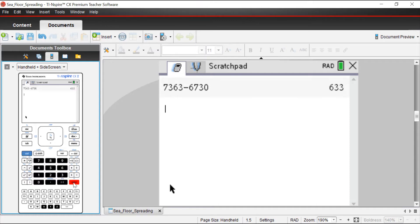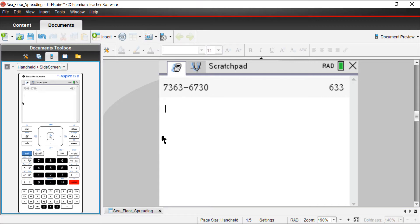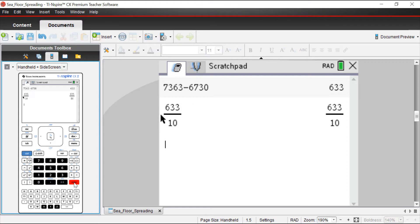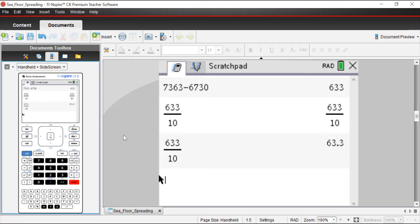I'm going to make some quick calculations. I'm going to take the difference of 7,363 and 6,730. We get a number, 633 kilometers. Now, the question didn't ask me every 10 million years. It asked me every million years. That means I have to take 633 and divide it by 10. When I do that, I get an answer that is 63.3.